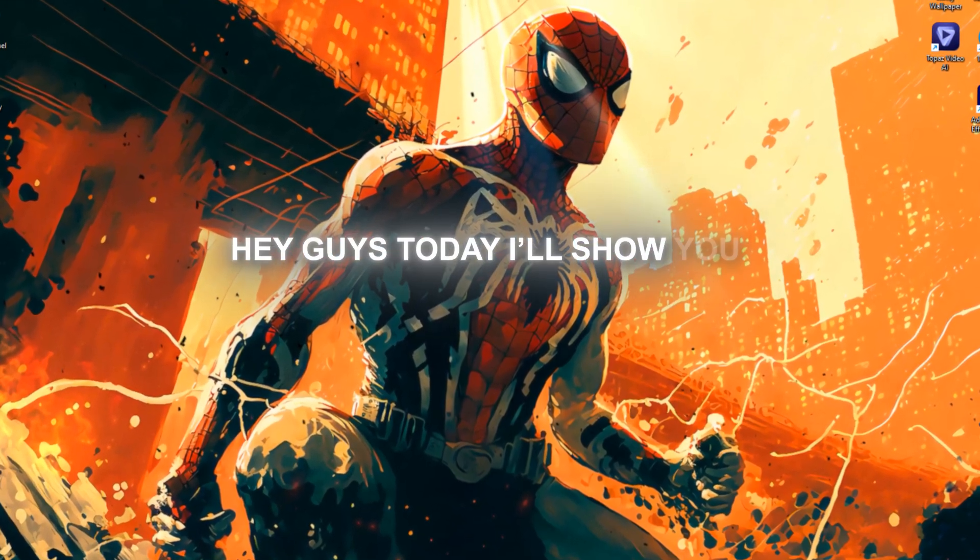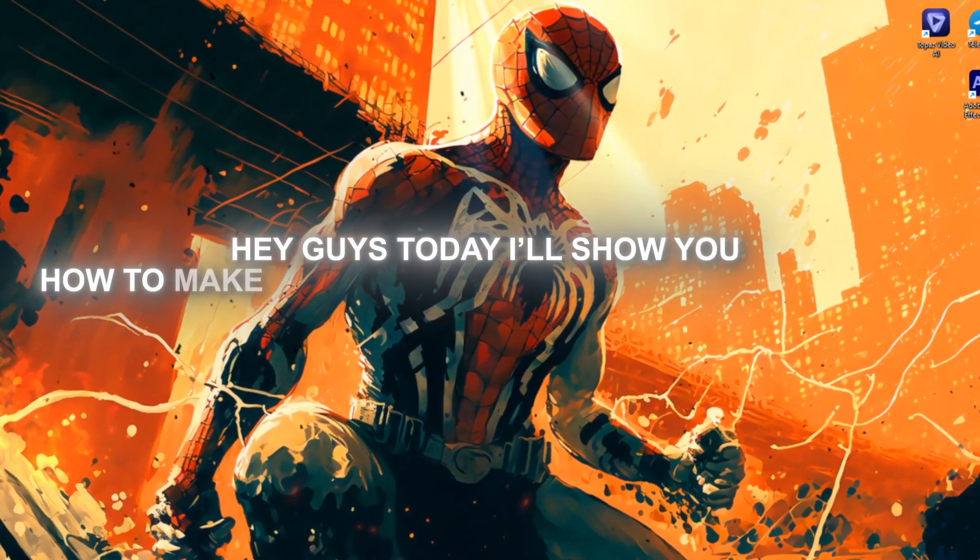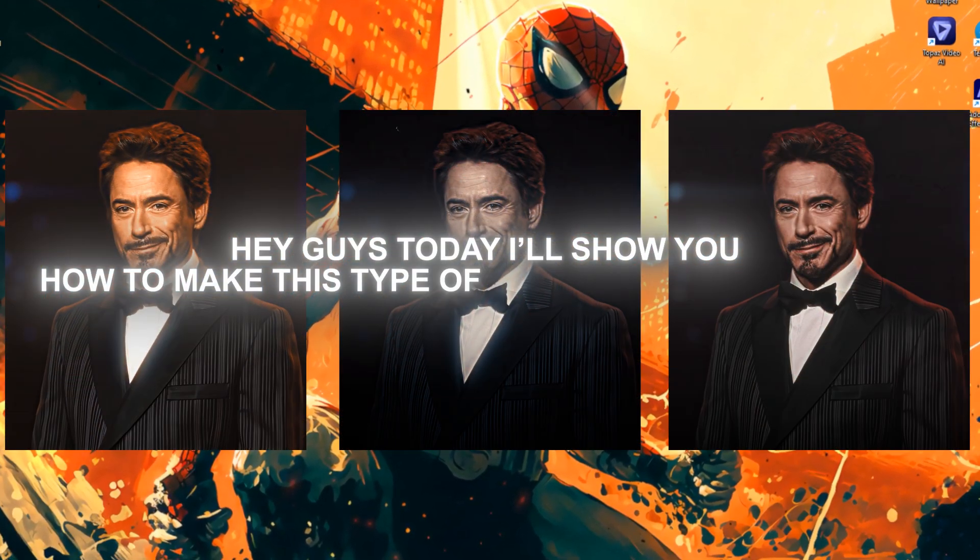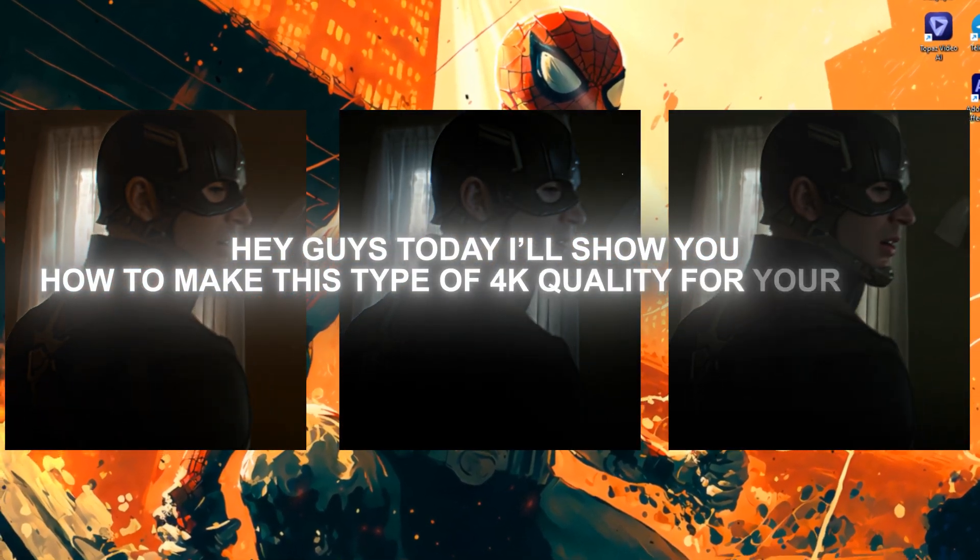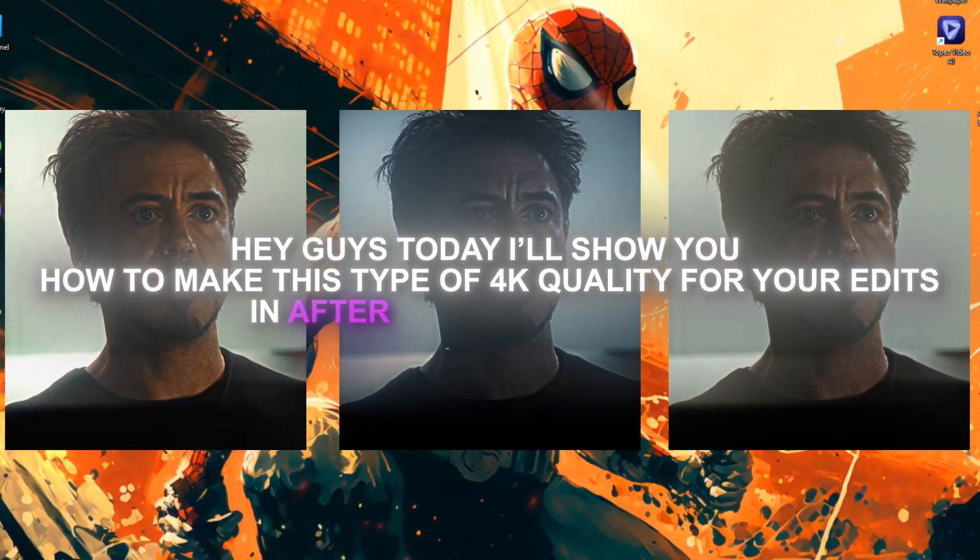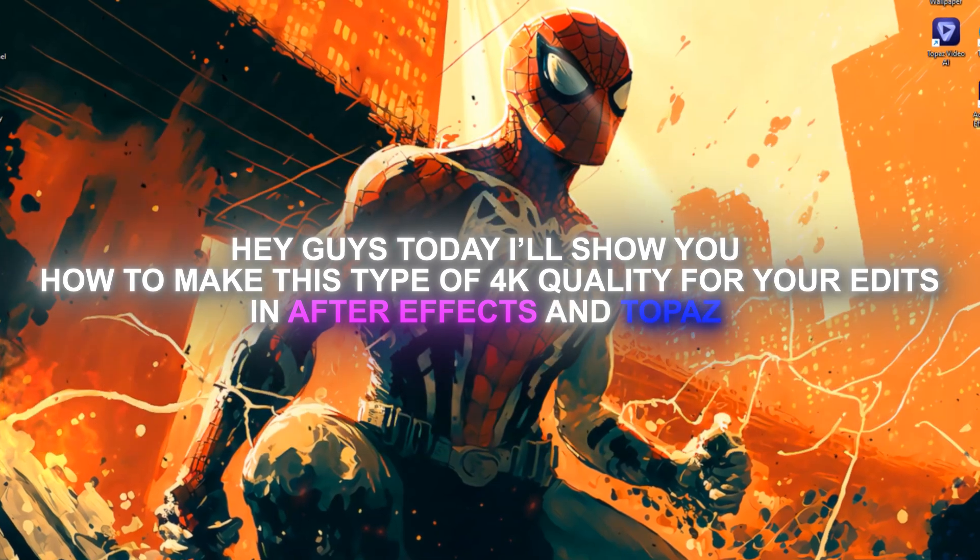Hey guys, today I'll show you how to make this type of 4K quality for your edits in After Effects and Topaz.